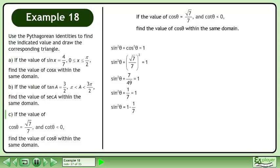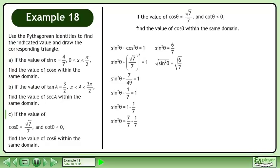Subtract 1 over 7 from both sides. Get a common denominator. Subtract. Take the square root of both sides. This gives us sinθ equals positive or negative root 6 over 7.